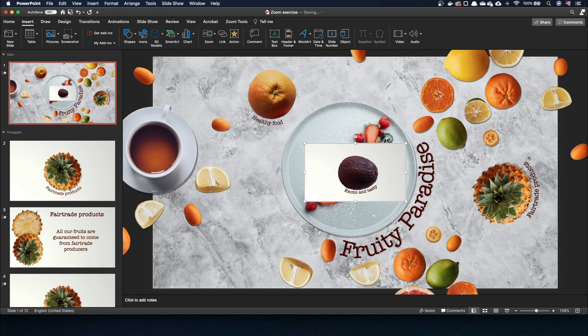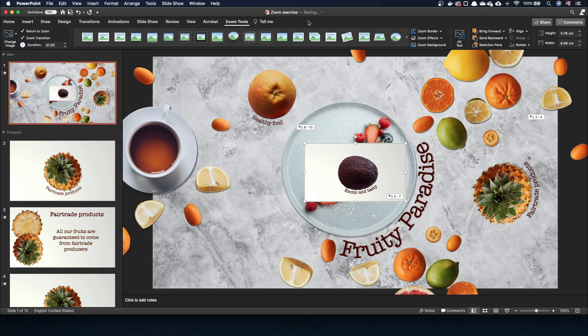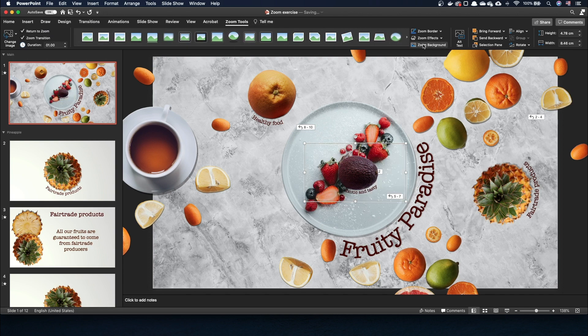Usually you want to customize two things first. First, we want PowerPoint to use the background of the overview slide. So we select the zoom object, go to the Zoom tab, and click on Zoom Background. We also want PowerPoint to return to the overview slide after a section is complete — it's also in the Zoom tab, tick the Return to Zoom option.